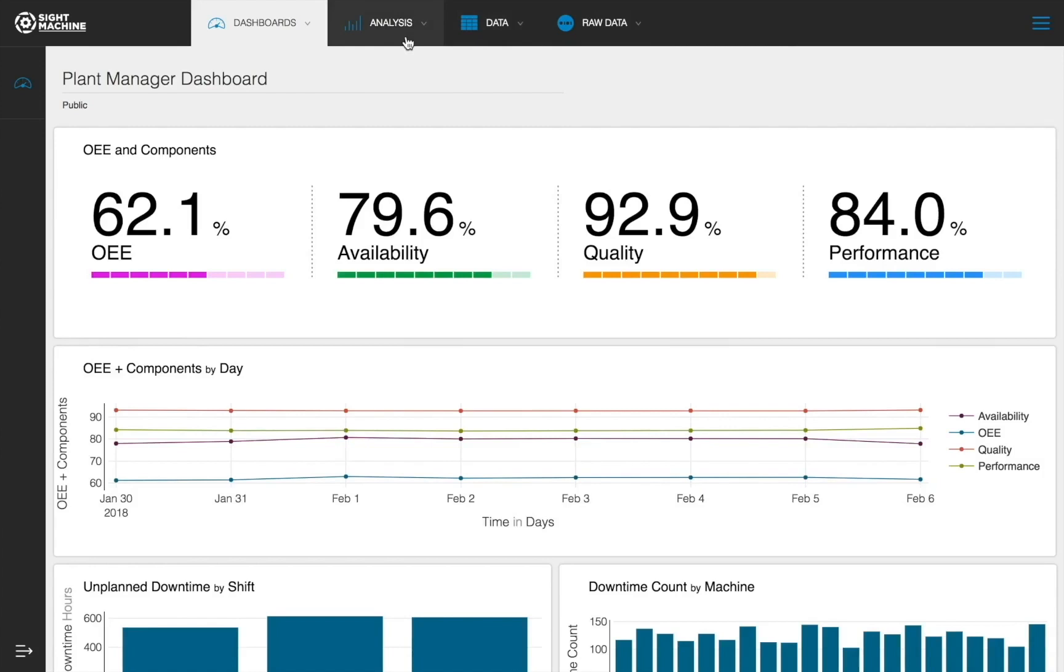And the Dashboards tab, where we house our out-of-the-box dashboards and dashboard builder tool. Let's take a deeper look at each one.